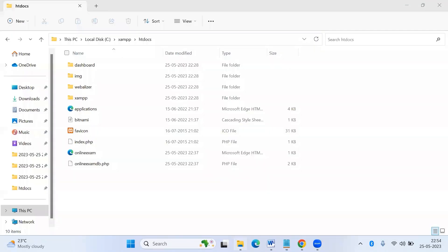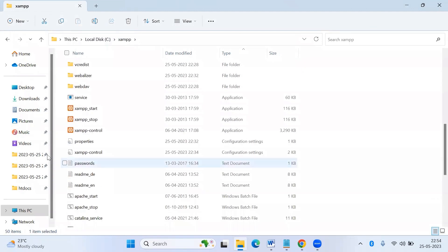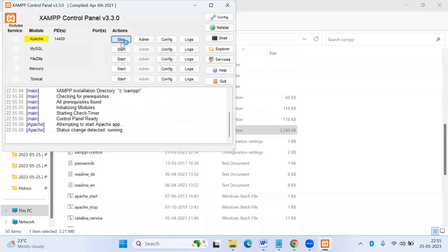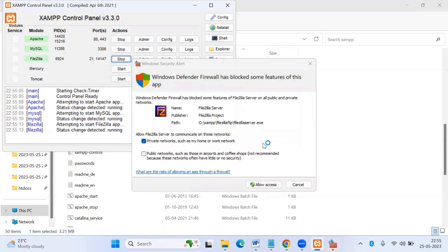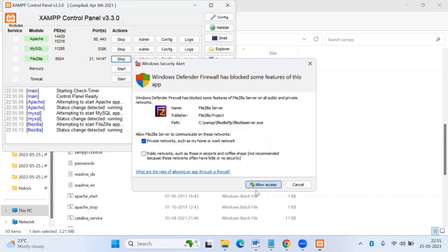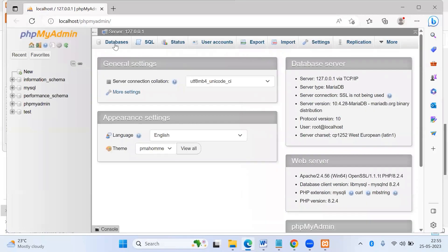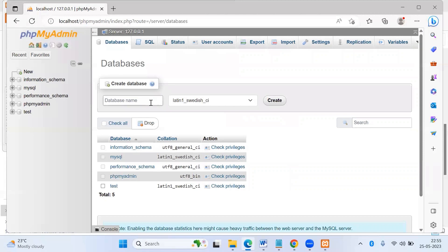Now I will show you how to execute. For executing, you have to open XAMPP control and start the Apache server and the MySQL server. Before executing the PHP program, you have to create the database. The database name, as I mentioned, is 'demo'.